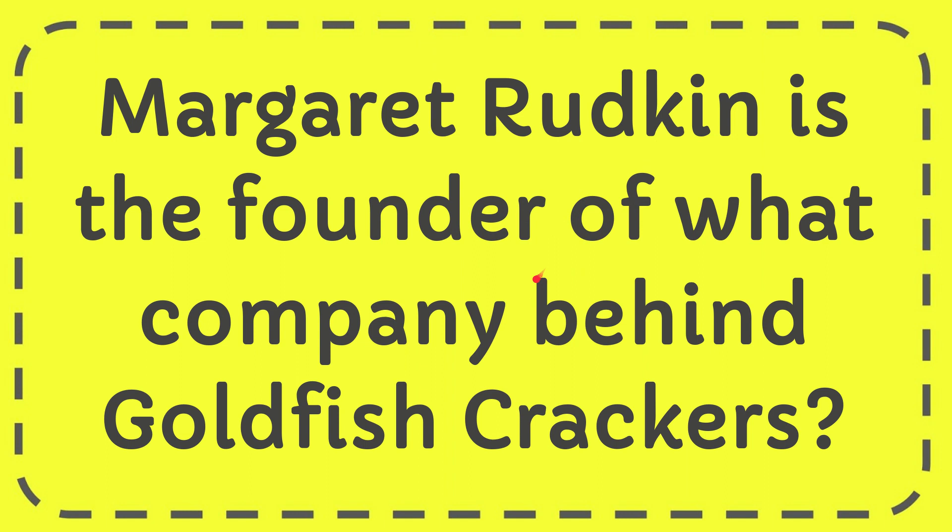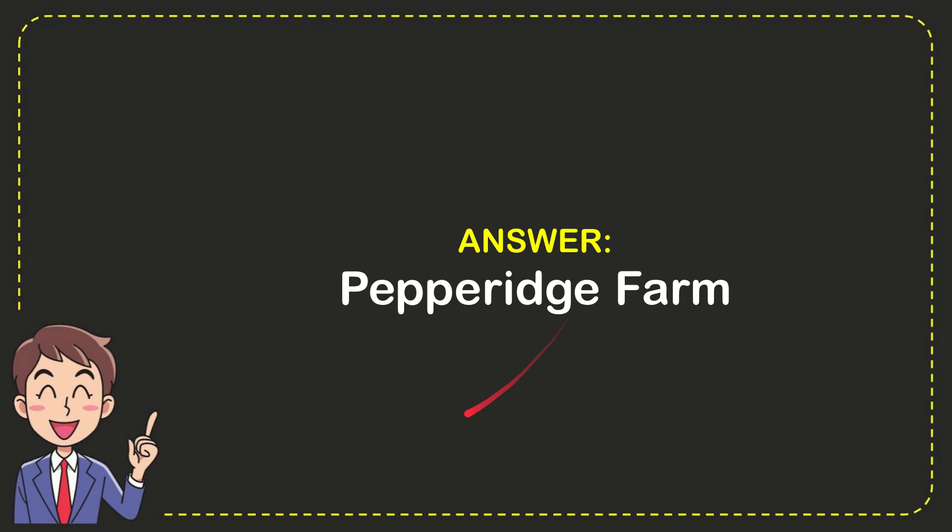Now I'll give you the answer for the question. The correct answer is Pepperidge Farm. So that is the answer for the question, Pepperidge Farm.